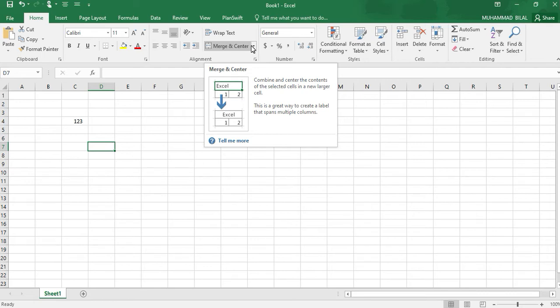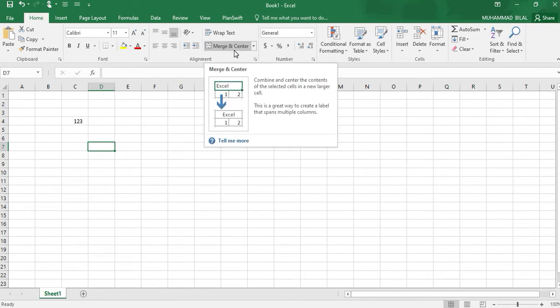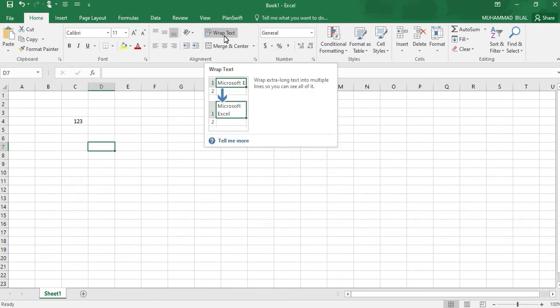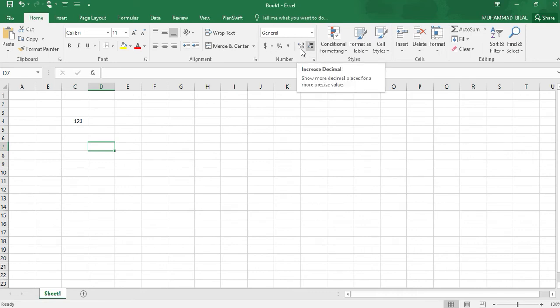We will be seeing in our next video how you can use this command Merge and Center and Wrap Text. Okay.